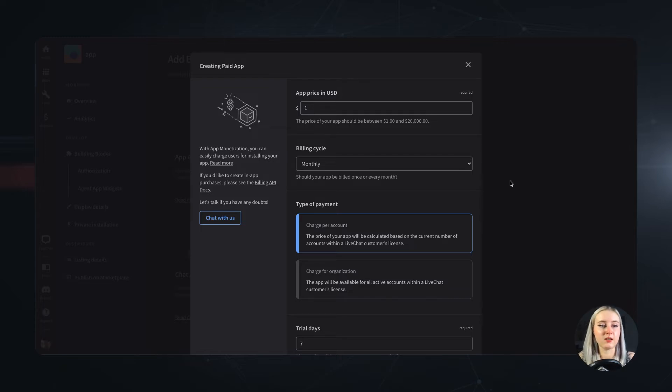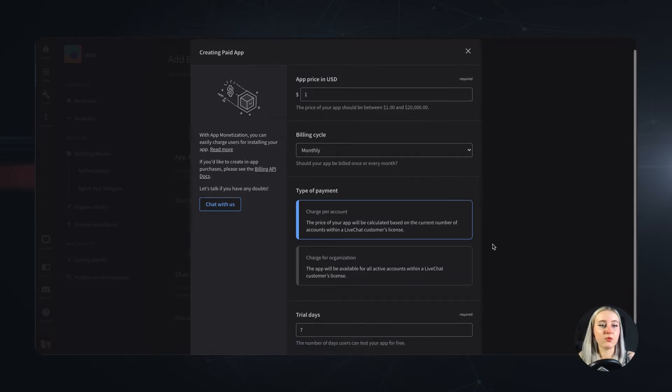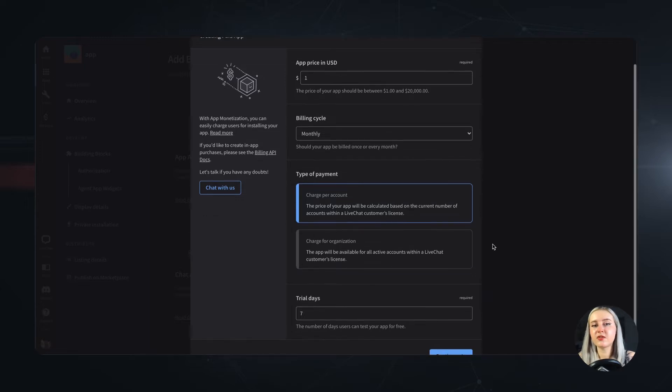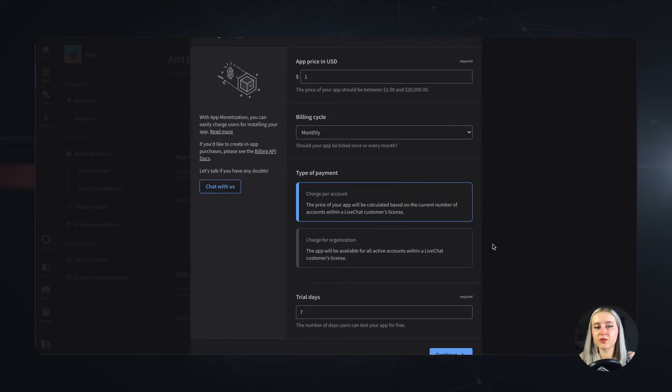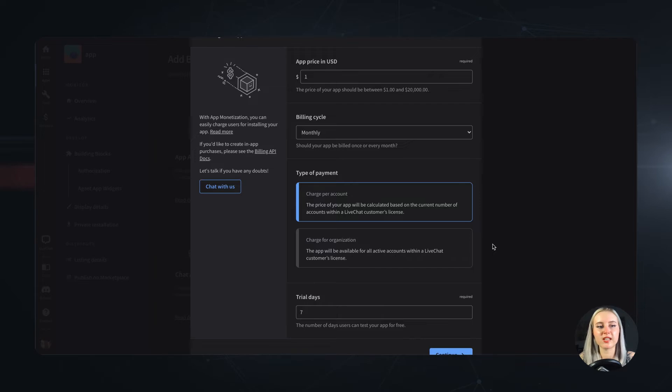Also you need to decide on your type of payment. What are the available options? The first one is to charge your customers per organization, which means there's one price for the whole LiveChat license a customer has.